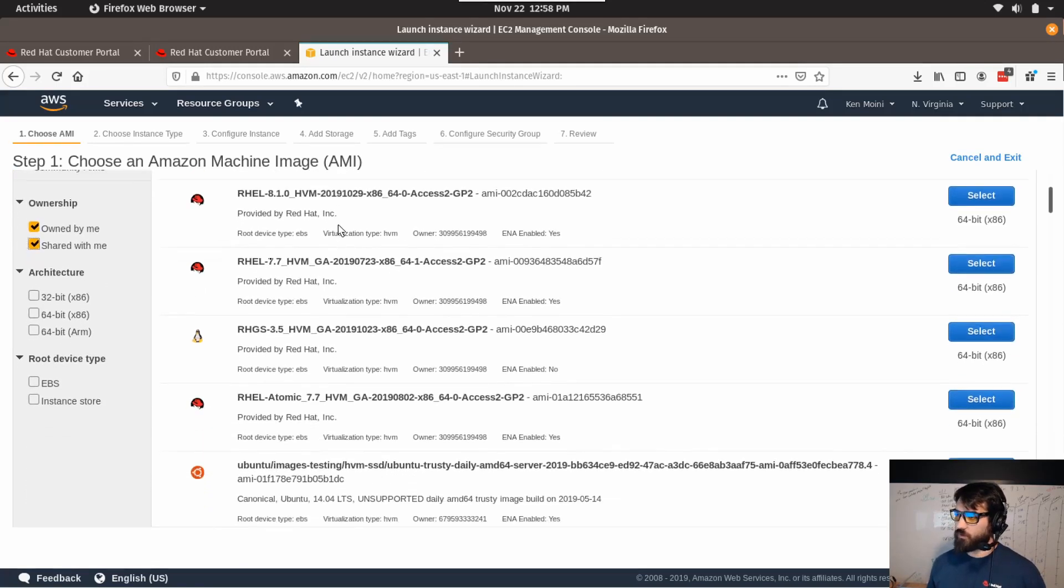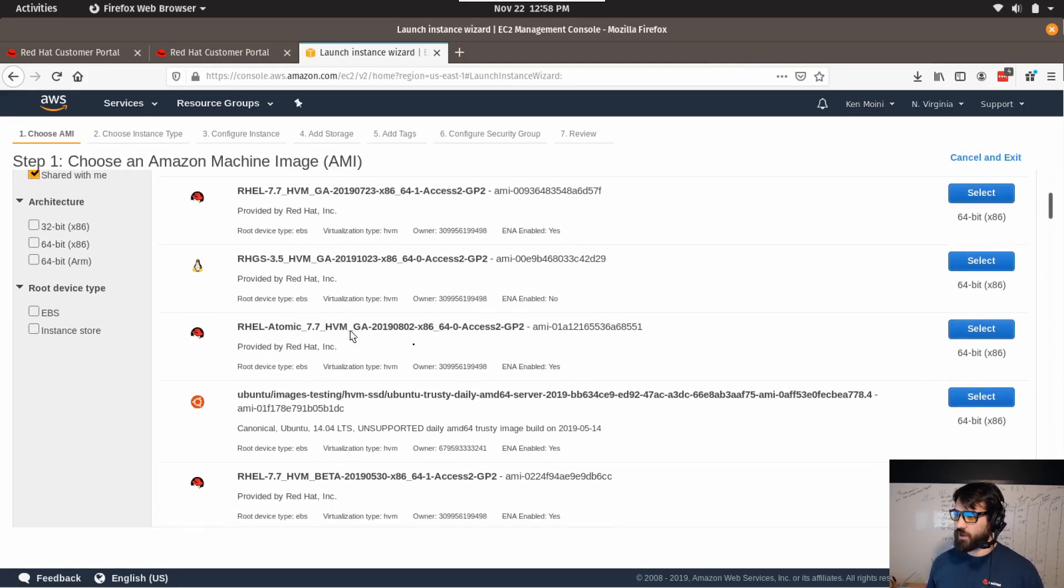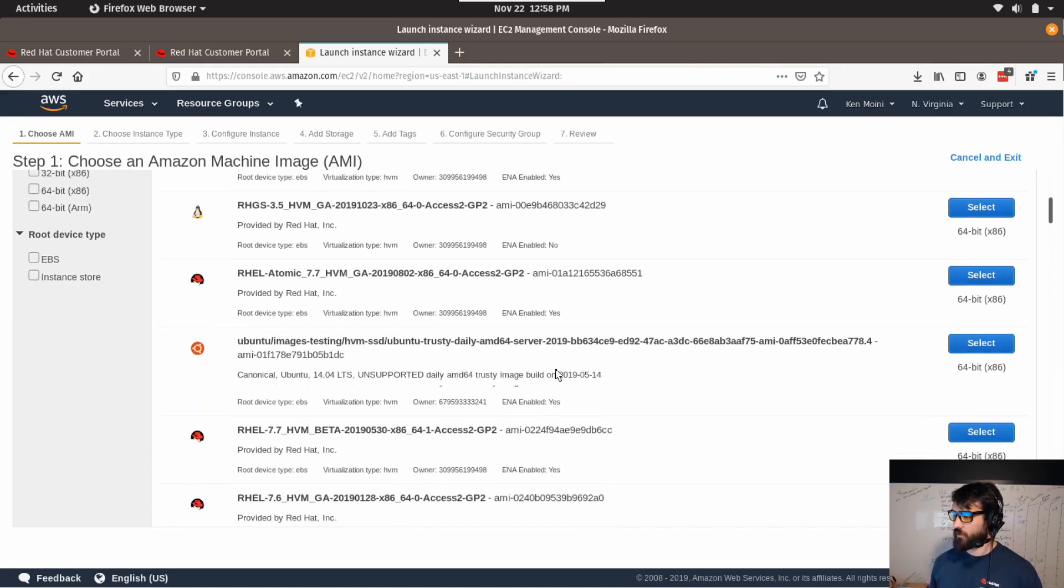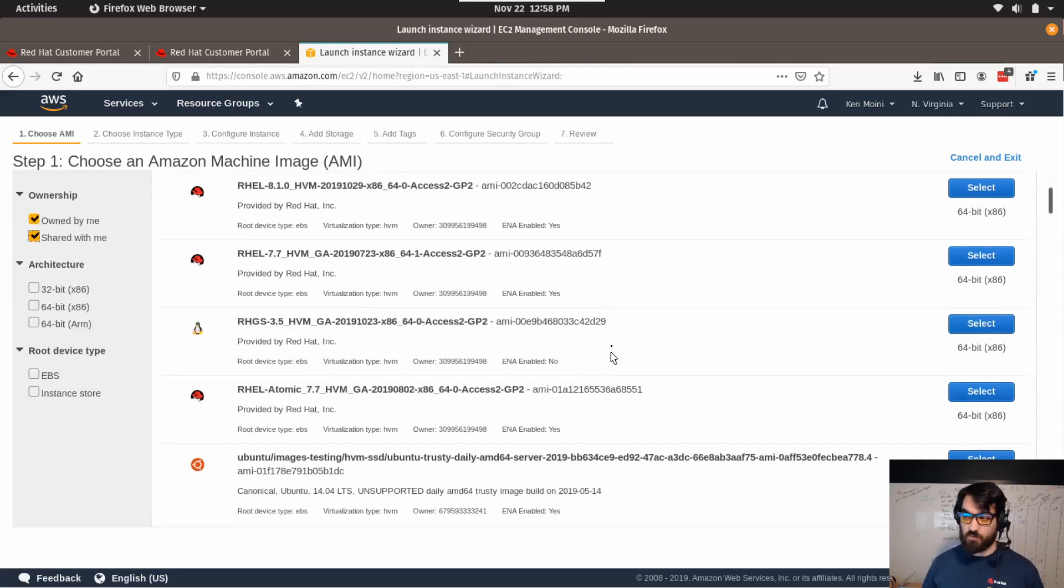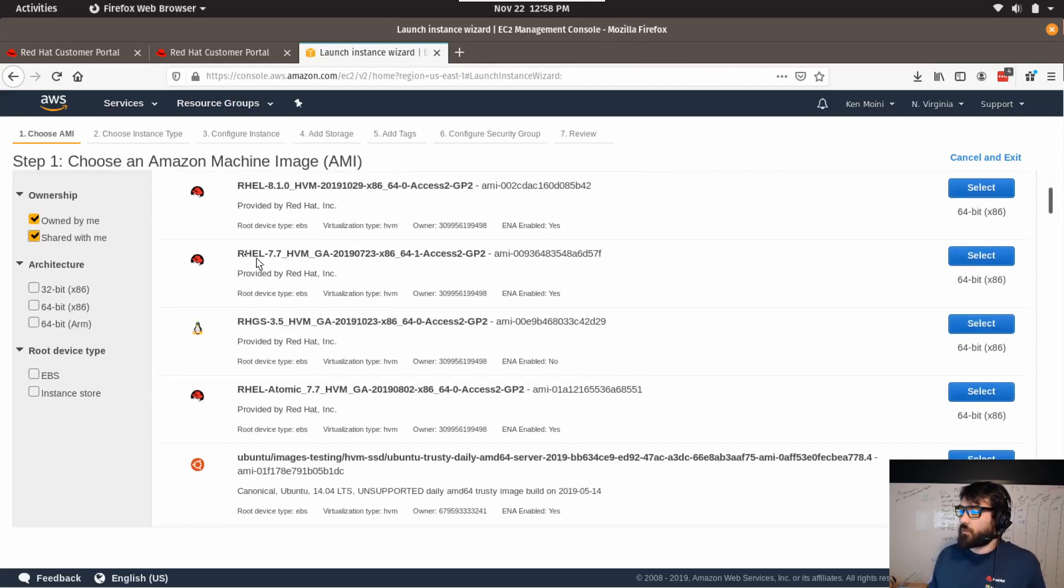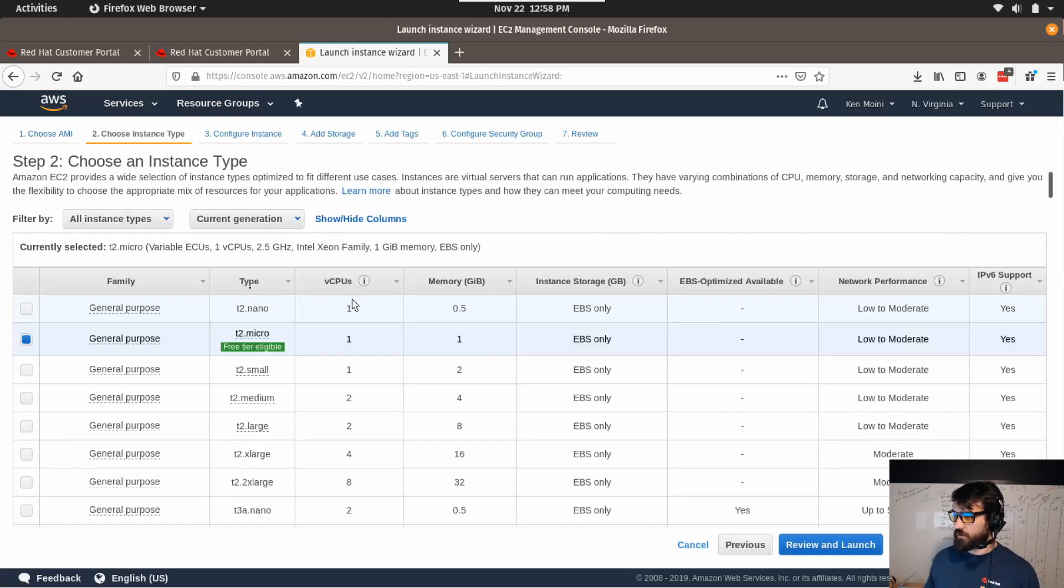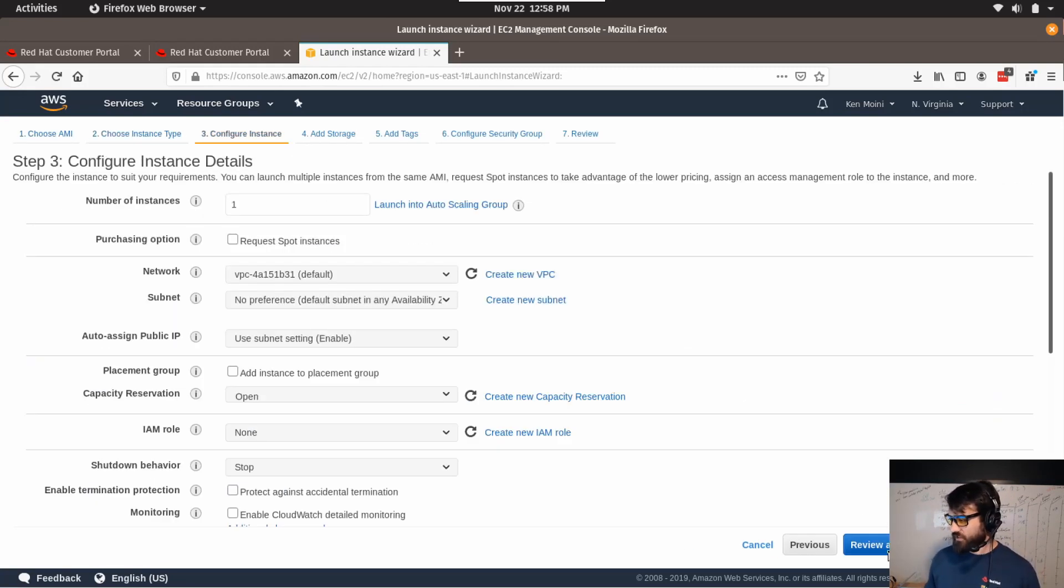So let's say I want to deploy RHEL 7.7. Select that and you get the same sort of process as you would normally just launching another instance from the marketplace, right?